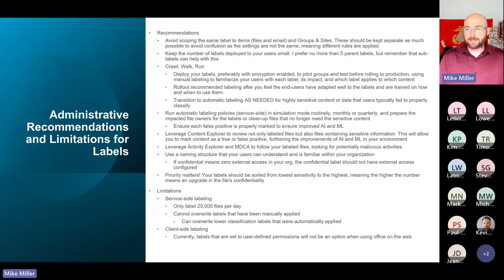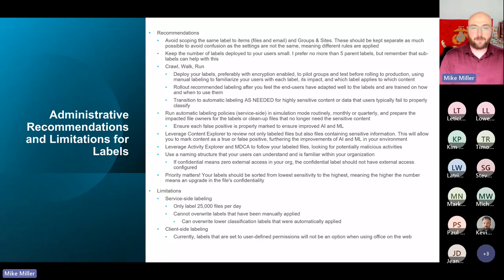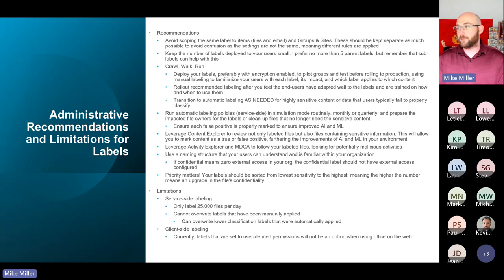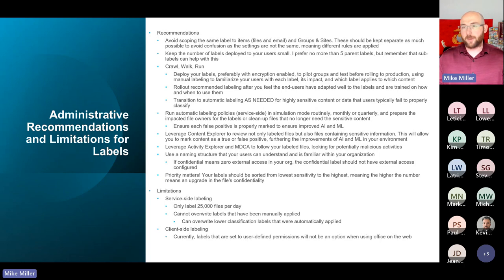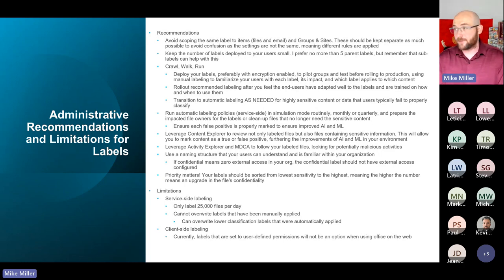The transition to automatic labeling should be as needed for highly sensitive content. Follow a crawl, walk, run approach — start with manual labeling. From a user adoption perspective, when users don't understand something, they will try to find ways to avoid it. Start as simple and as hand-holding as possible in that first phase of manual labeling. Then go back and modify labels to look for recommended labeling. Don't jump straight into automatic — you should first run service-side automatic labeling policies in simulation mode to identify what would get labeled, and work with the impacted people. Turning on automatic labeling for everyone right away will create problems and false positives.